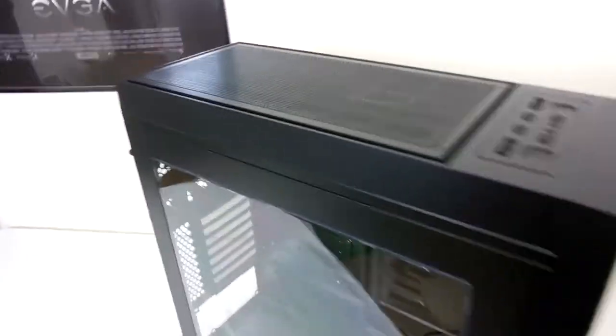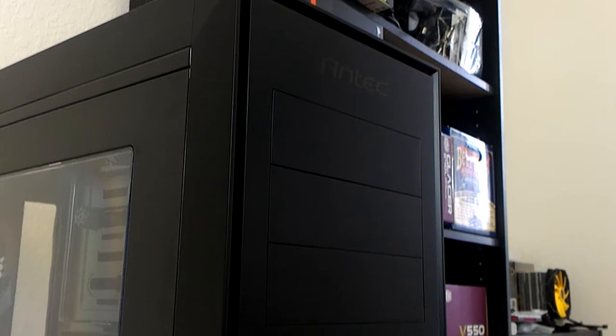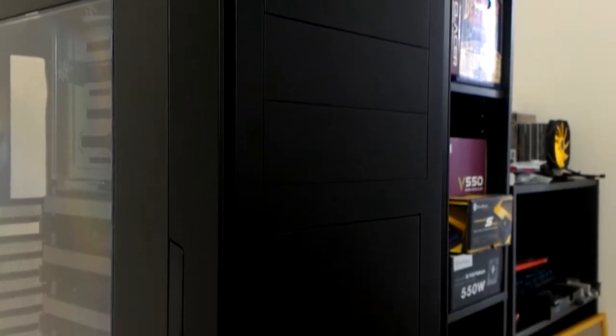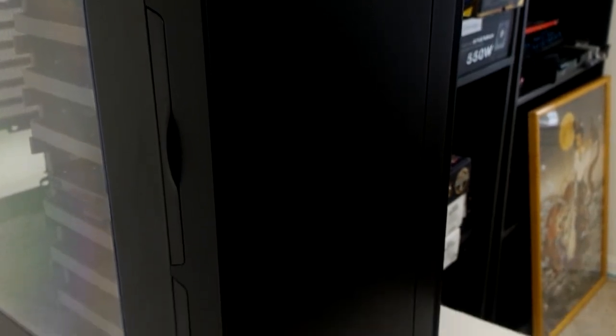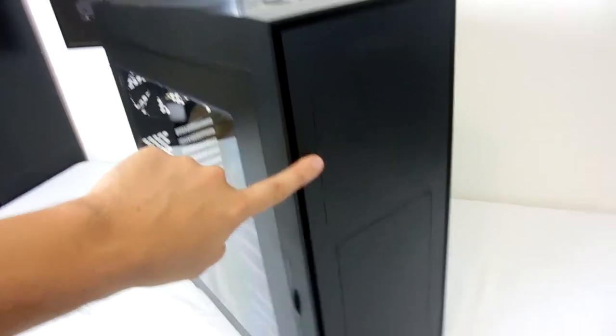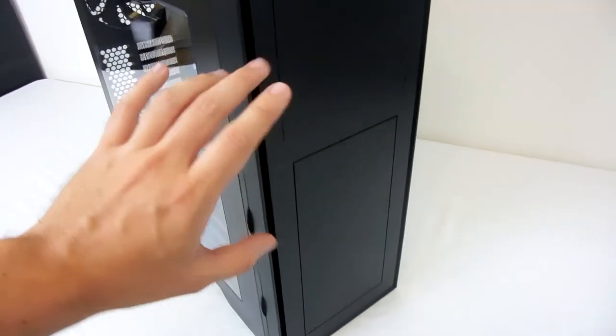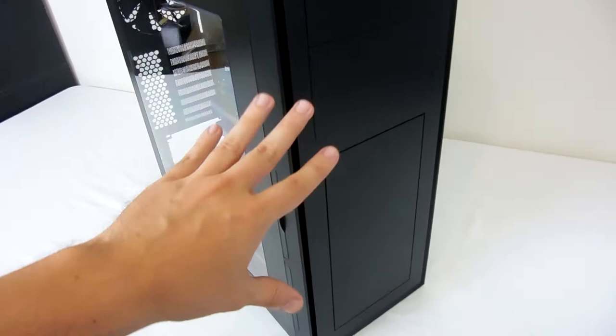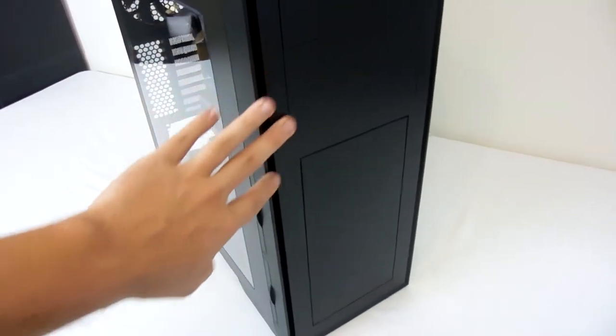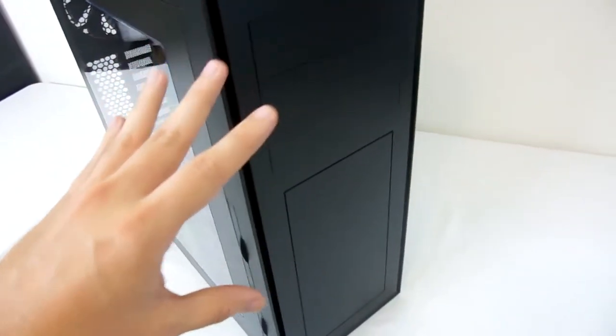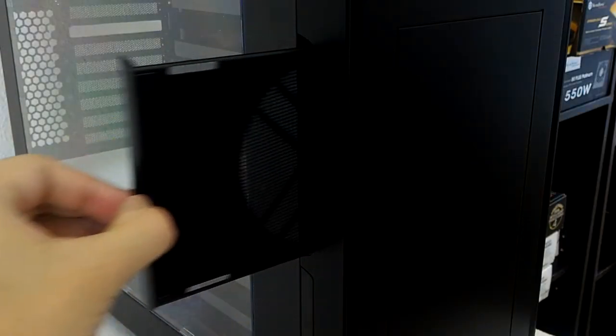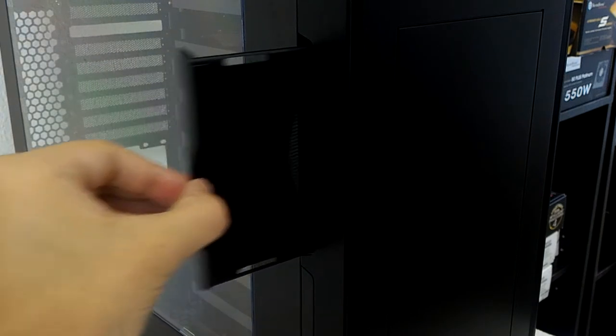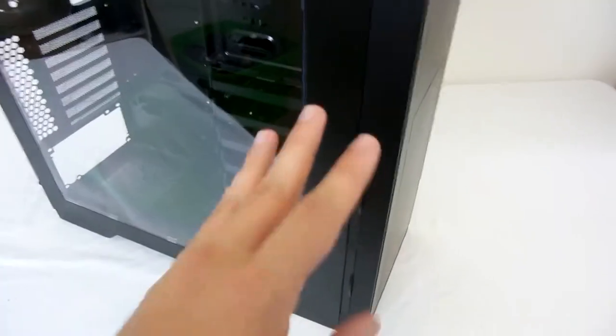Alright, now moving on to the case itself. We can see it's got a fairly monolithic design - they seem to be going with that with a lot of their Performance Series cases anymore. I kind of like the look of it here, but this front panel is a huge source of contention for me, and I will touch on this in depth at the end of the video. This case was initially designed for sound deadening in mind.